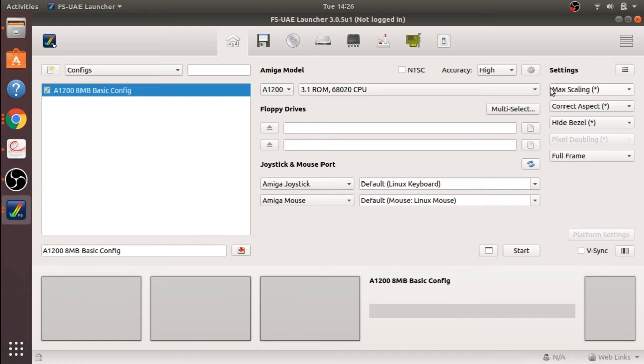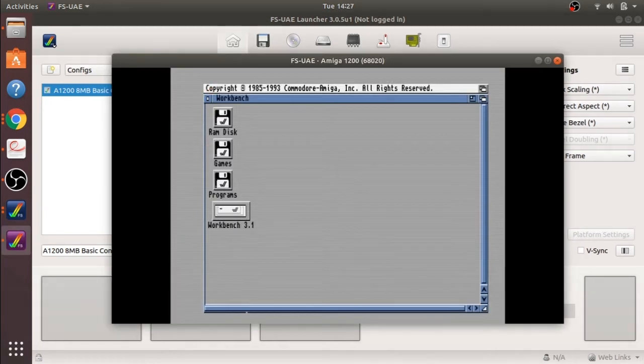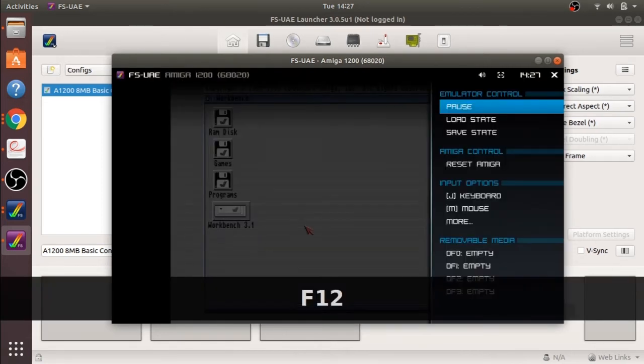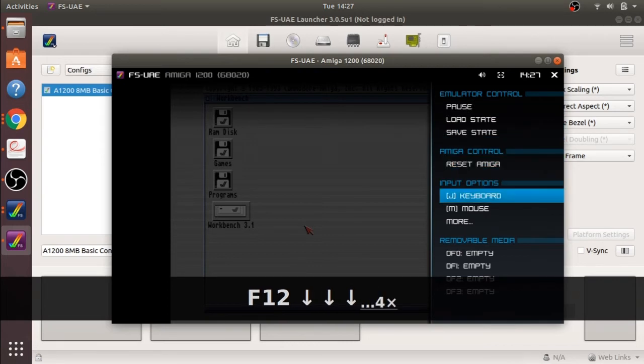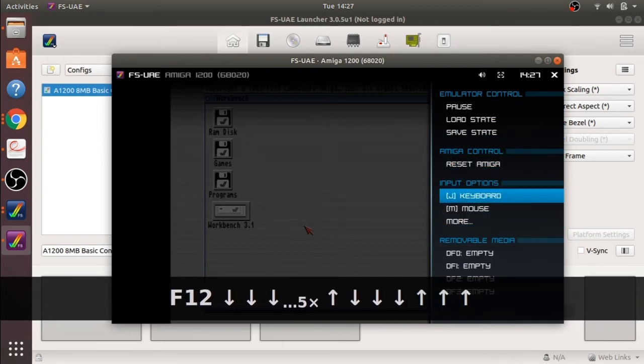I'm just going to start up my configuration in the emulator. I have loaded it into workbench. Press F12 and you will see my input for the joystick, it's keyboard there.